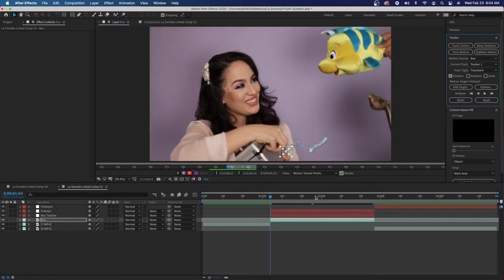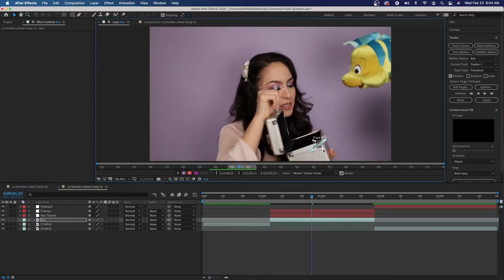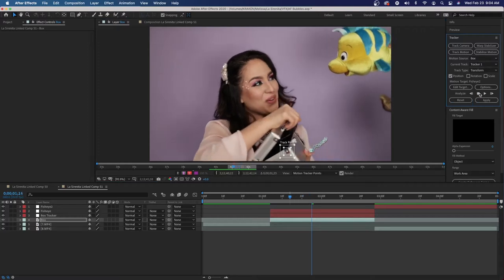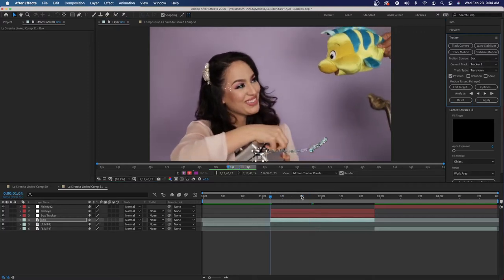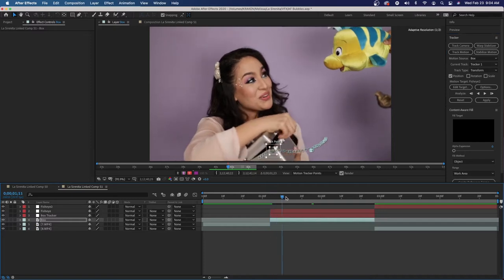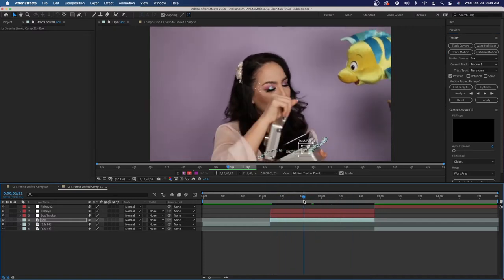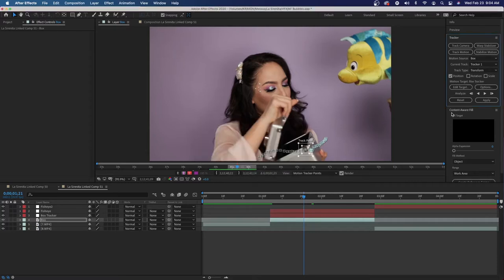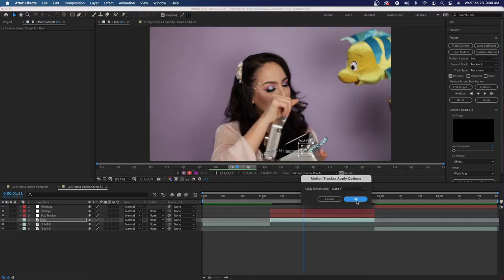That didn't work. Let's try one more time. We'll adjust our point, making it a little bit bigger, and now let's track back again. It worked — like gangbusters. Let's make sure our target is correct. We need to check Box Tracker. Click OK, then click Apply.